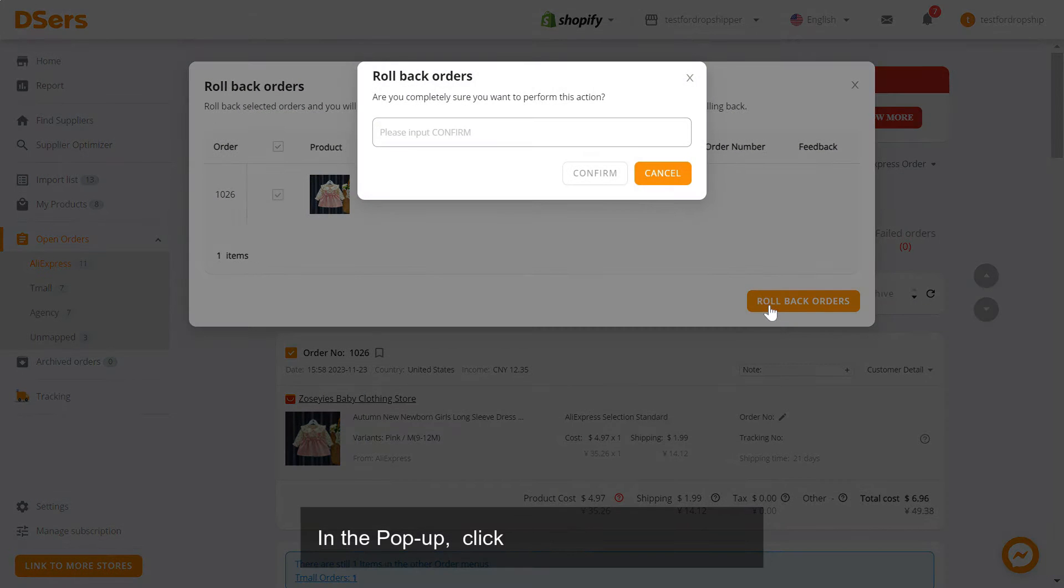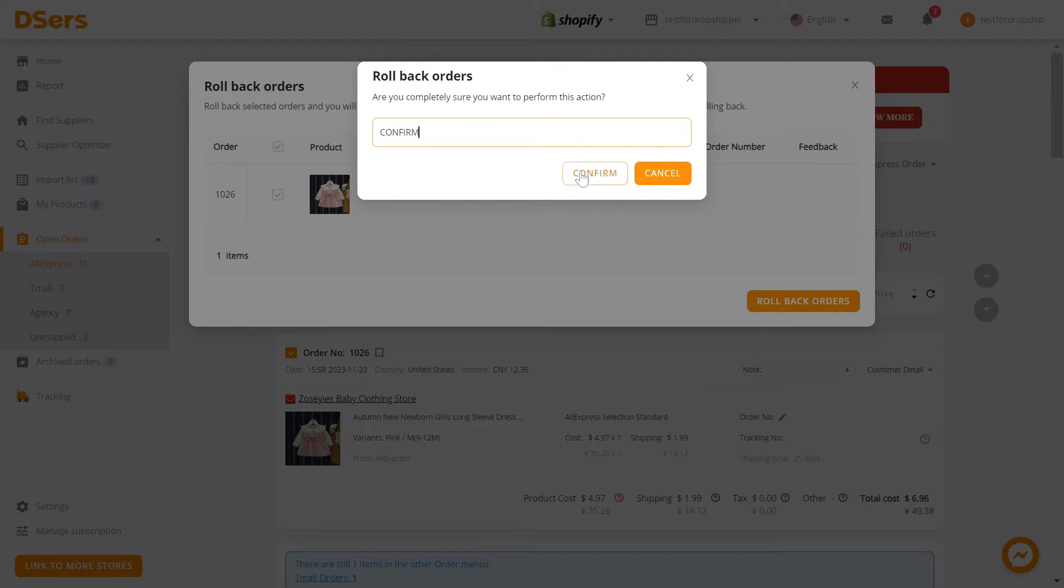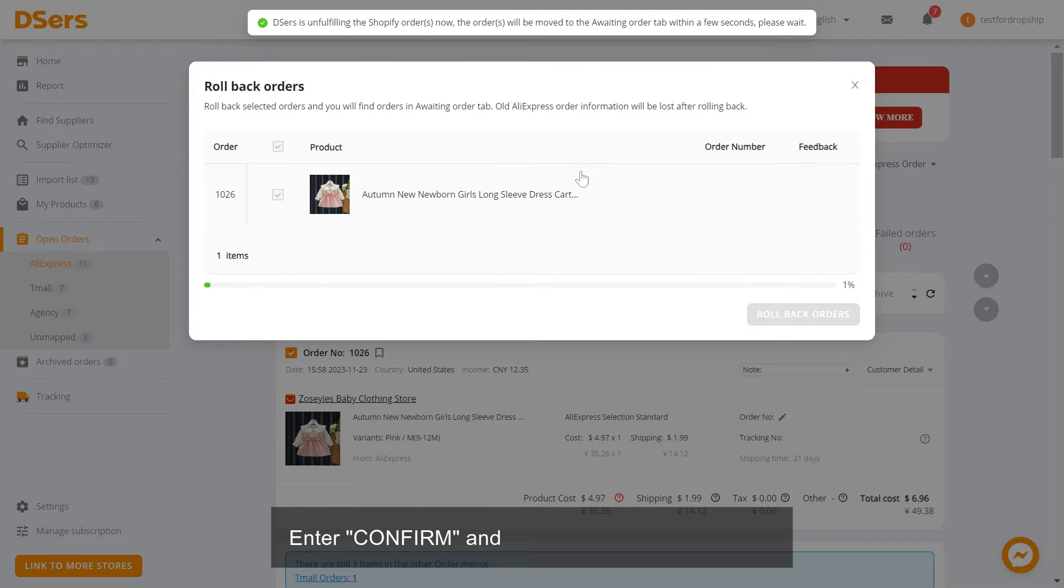In the pop-up, click roll back orders. Enter confirm and click the confirm button.